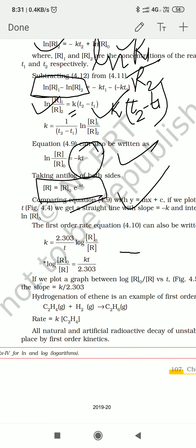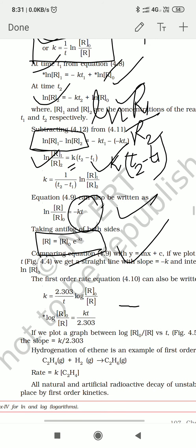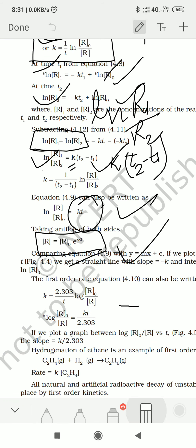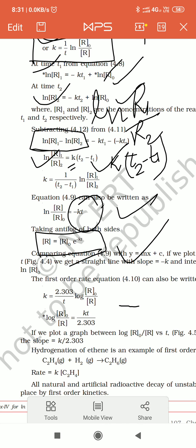This same thing is shown in y = mx + c form, and after that a graph is drawn. Let me rub this first so you can easily understand.